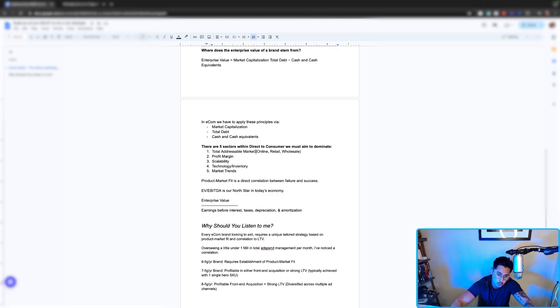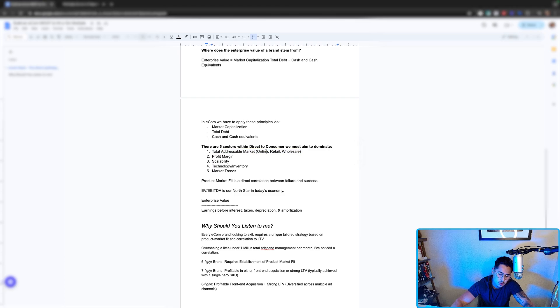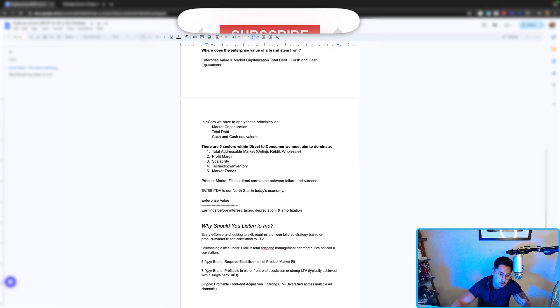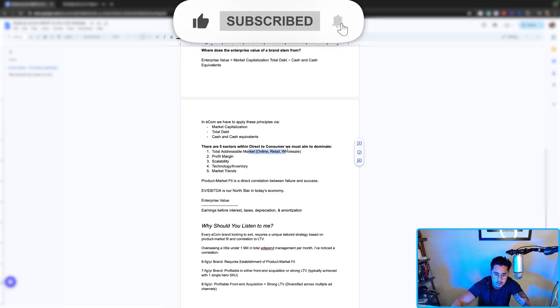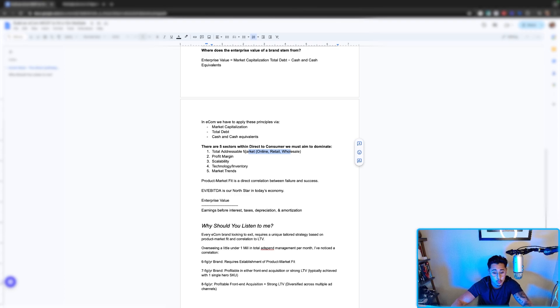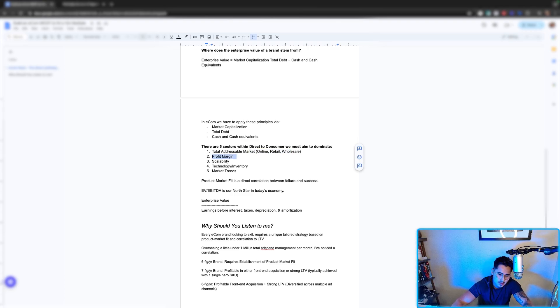Investors want diversification. The grand scheme of things is if we can go into retail, wholesale, and online, dominate these three sectors, we're in a good standing to reach a high enough multiple.